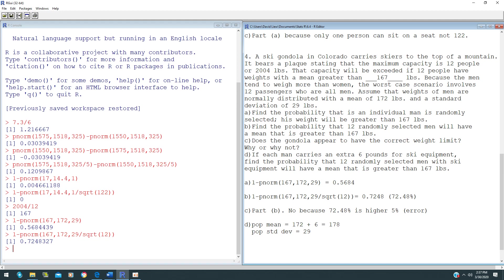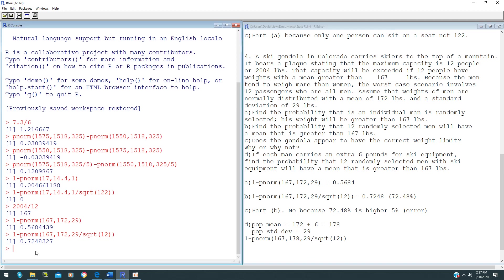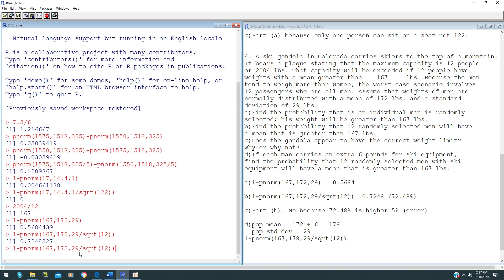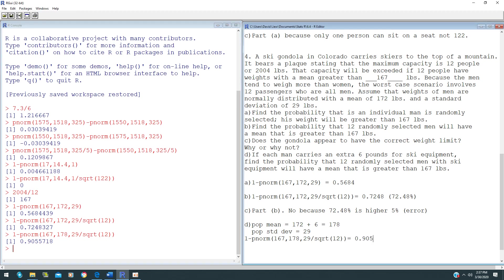In order to find this probability, it's exactly the same as question B. The only thing different is that your mean now is no longer 172; it's 178. If you change that to 178, your answer should be 0.9056.